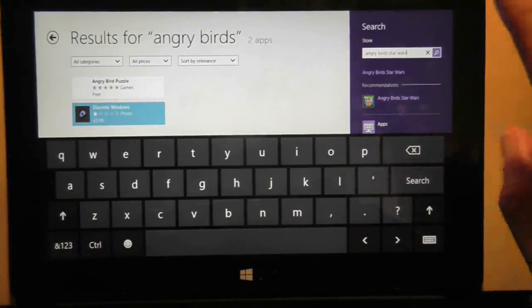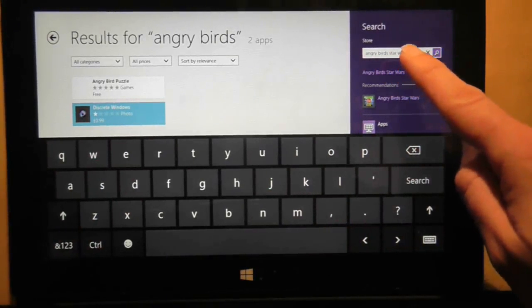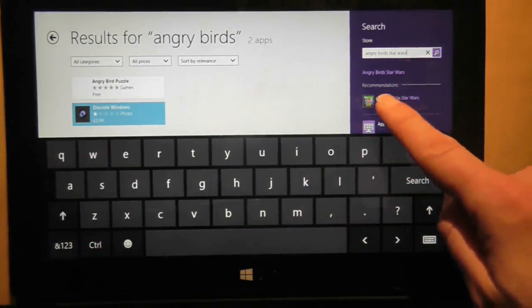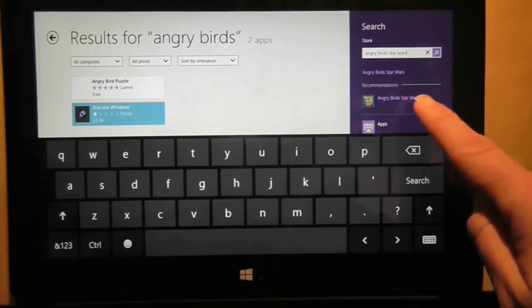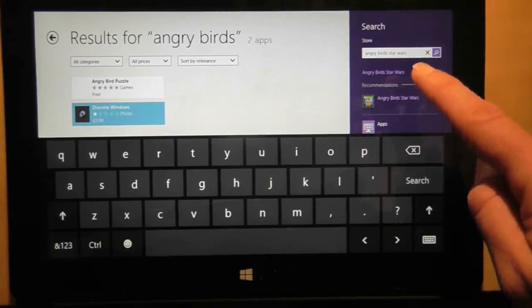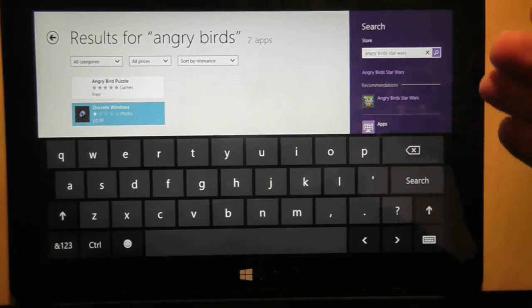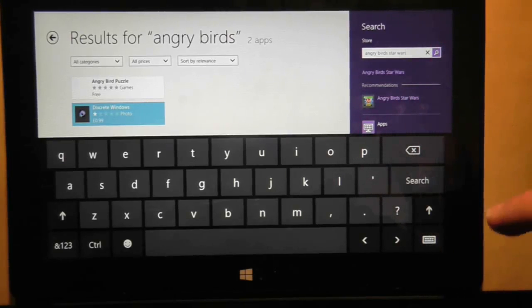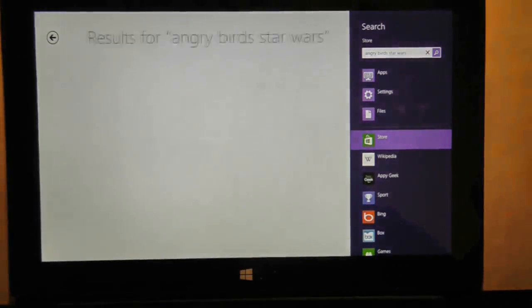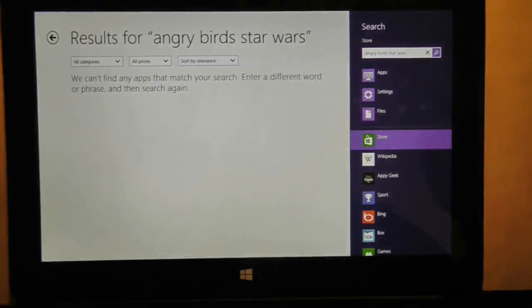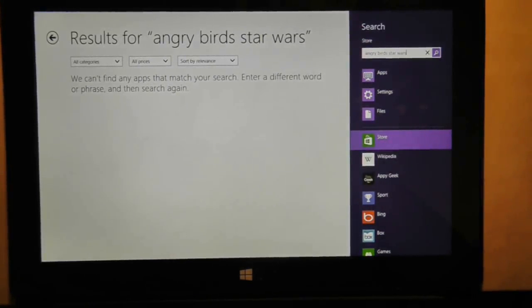I'm currently searching for Angry Birds Star Wars, and its recommendations are Angry Birds Star Wars, but I'm not going to choose the recommendations because I just want to look at if there's anything similar to Angry Birds Star Wars. Oh look, there's no results for Angry Birds Star Wars. How curious.